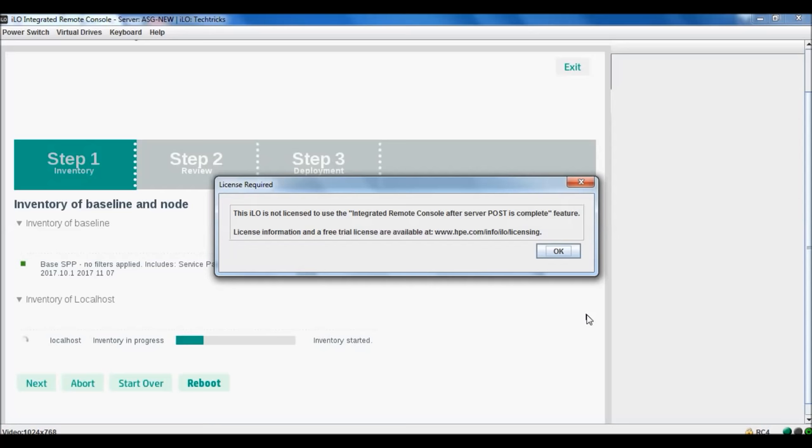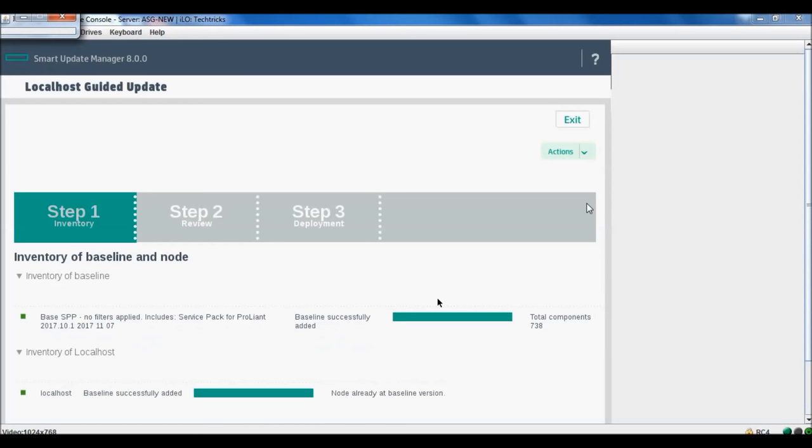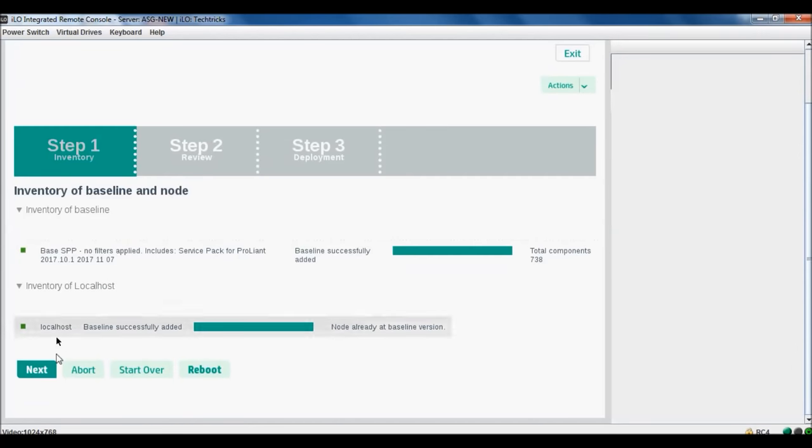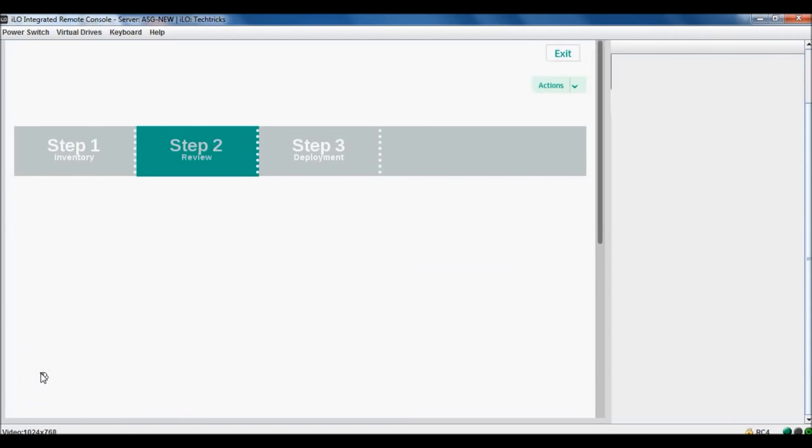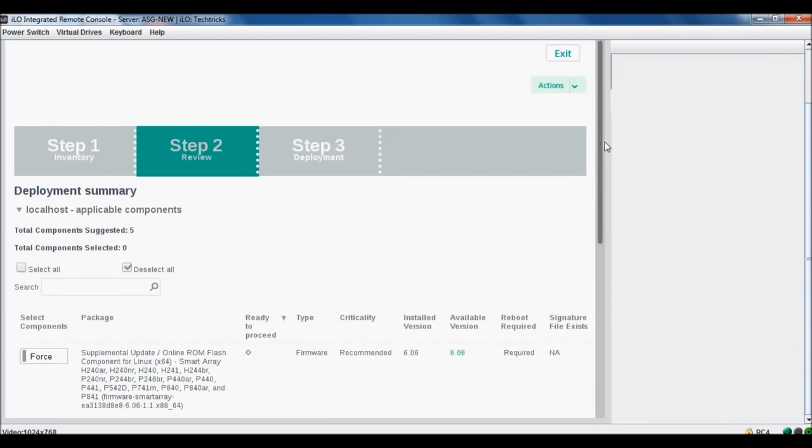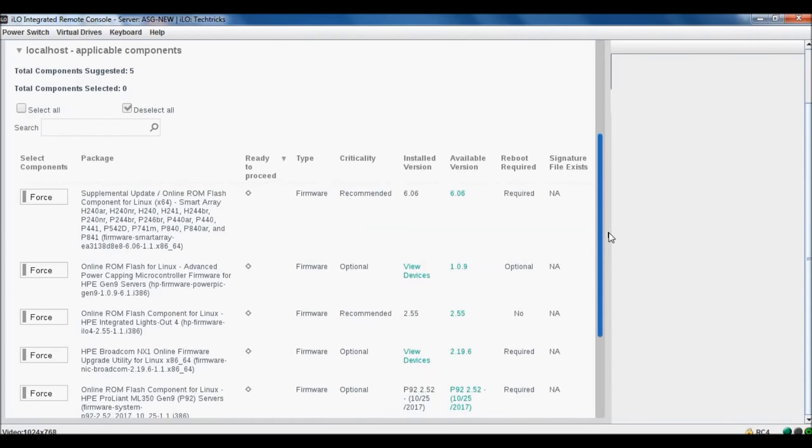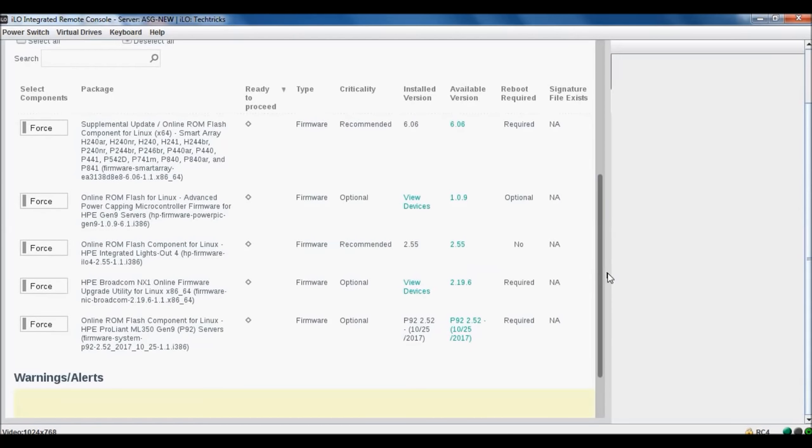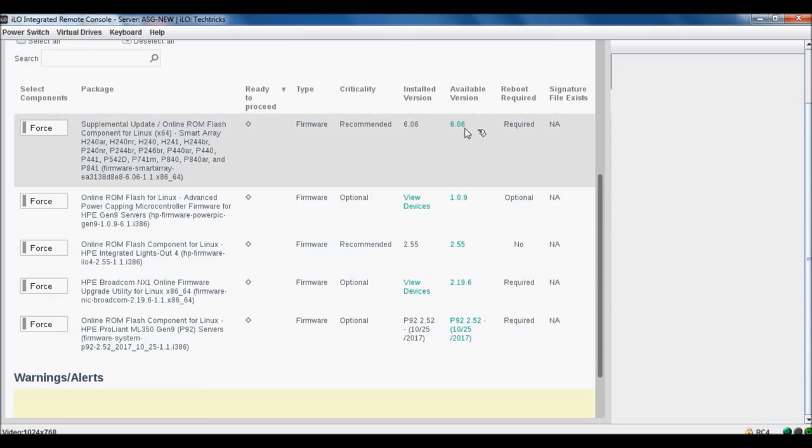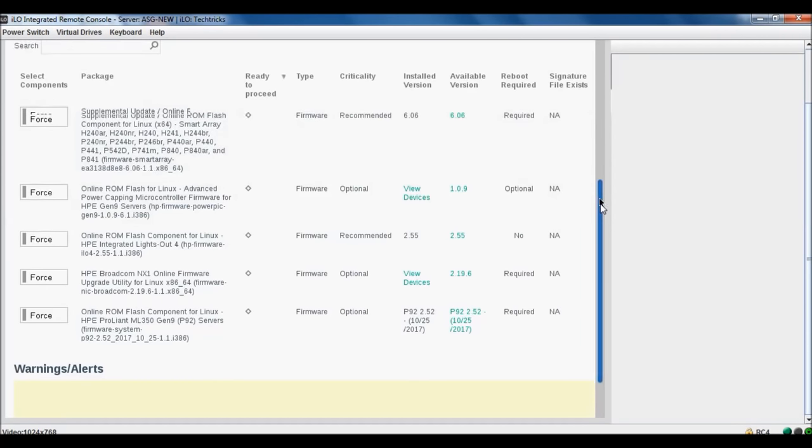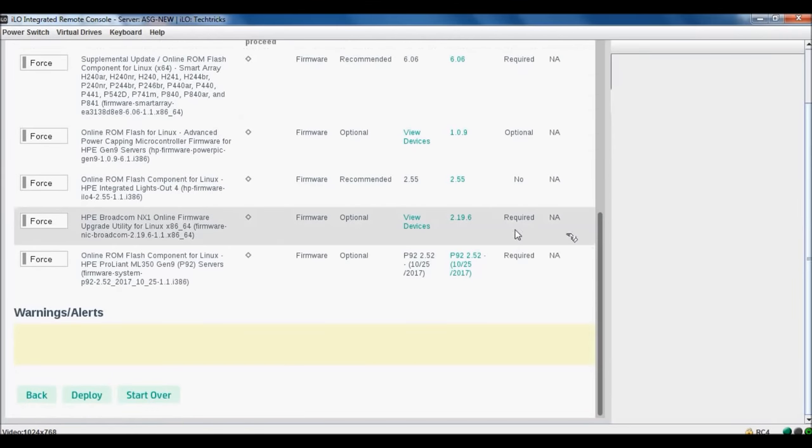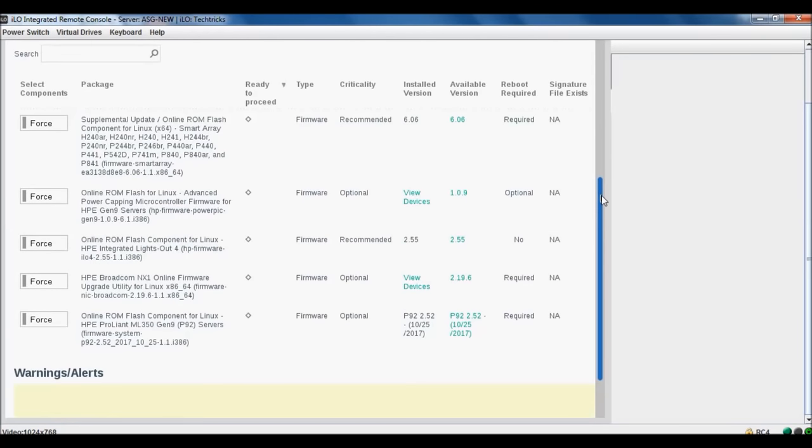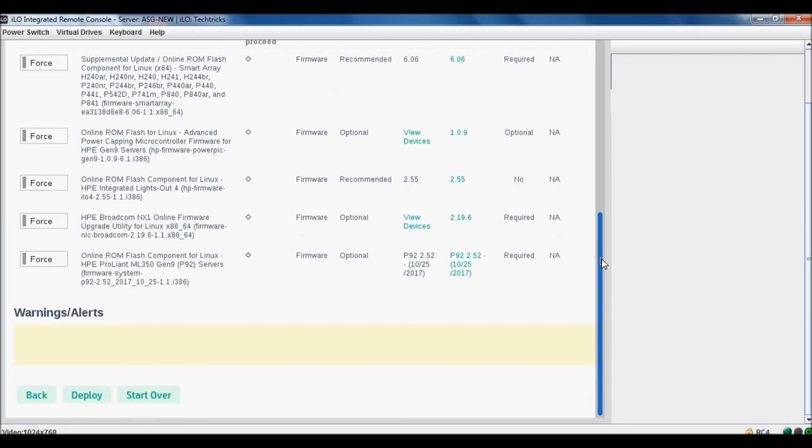You see, now it's first phase completed. Now we need to press next. Here it is showing all the comparison which is already installed or what is required, what is not.